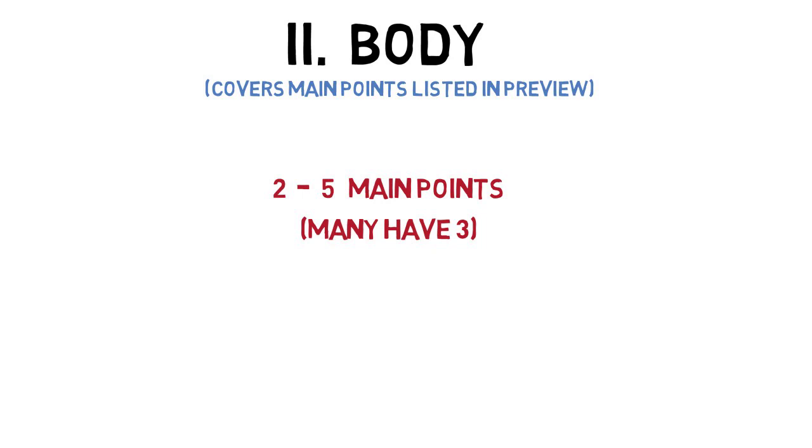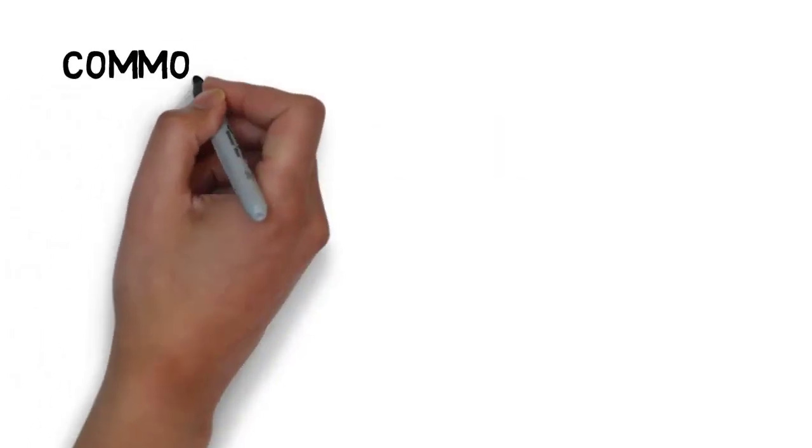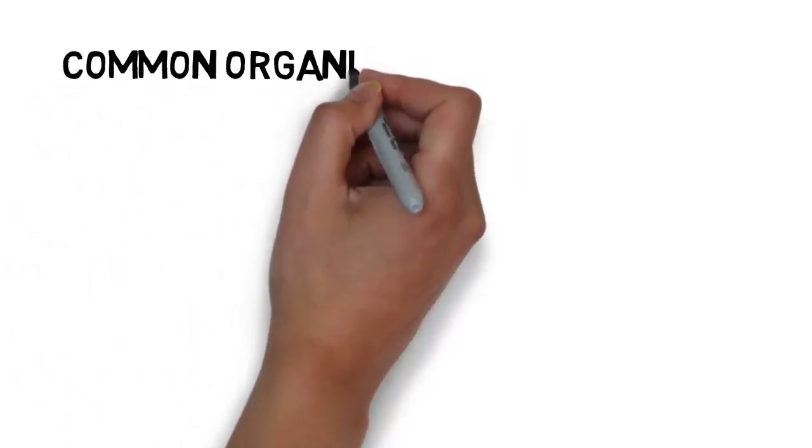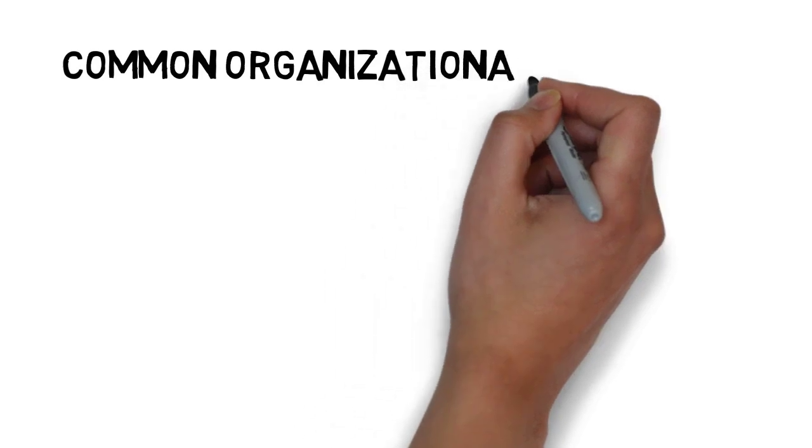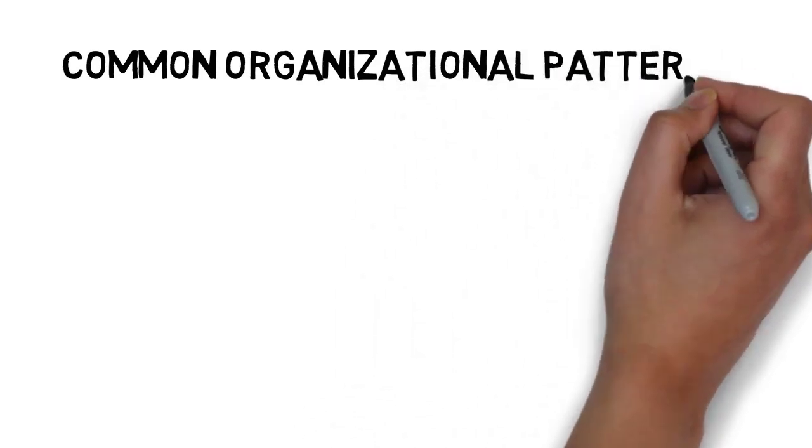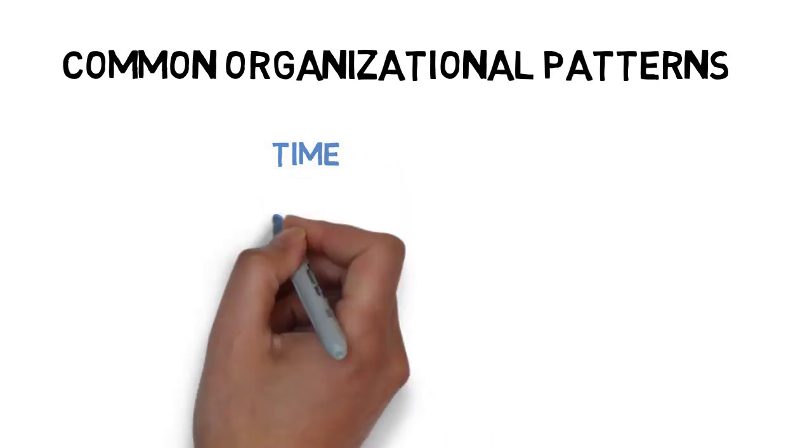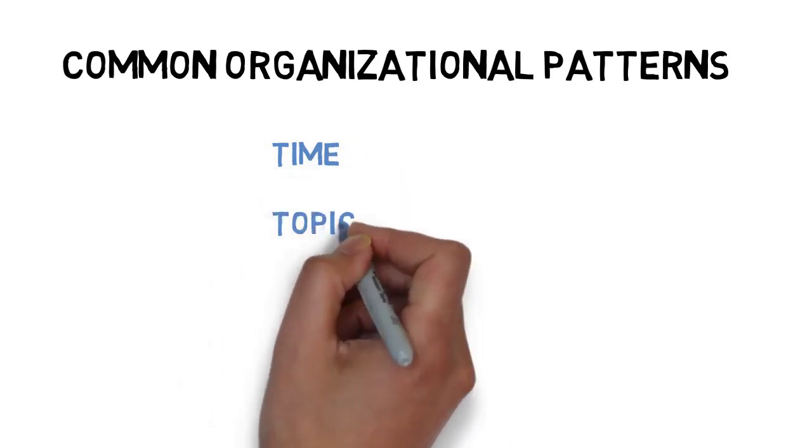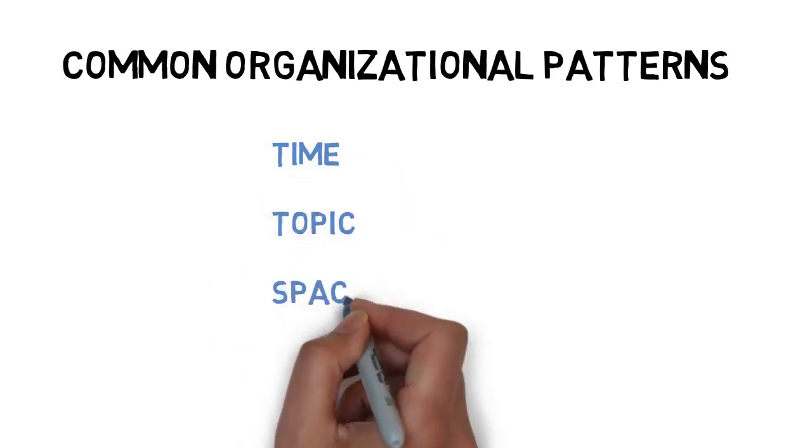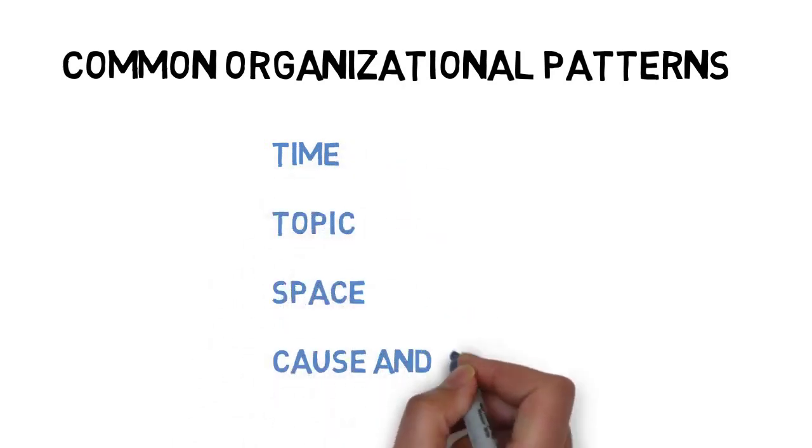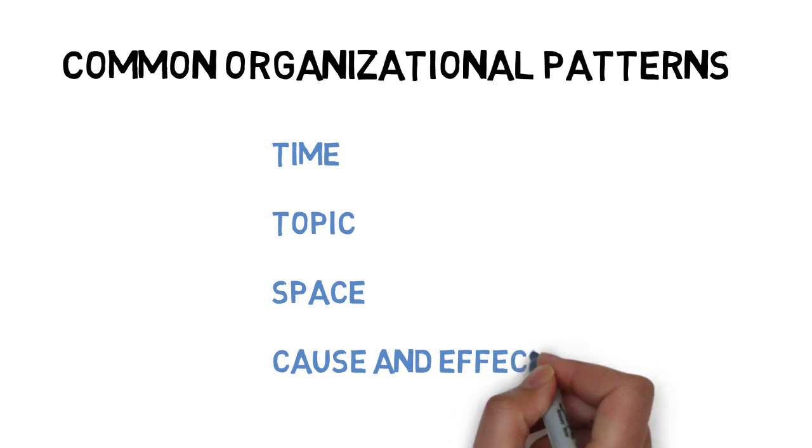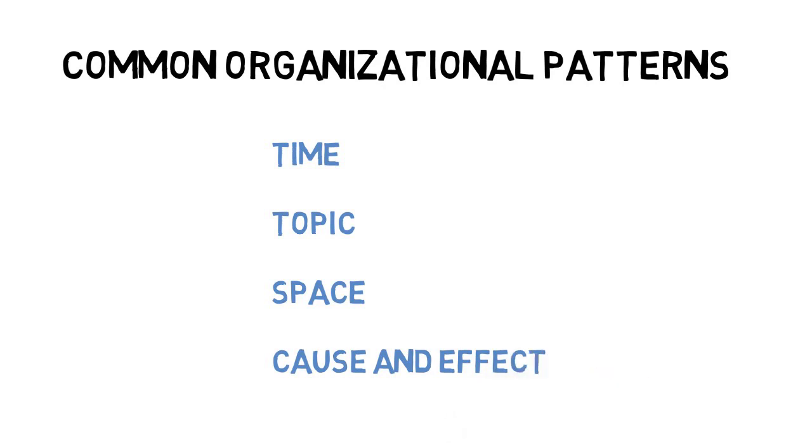In an informative speech, there are 4 common organizational patterns used to arrange main points. These patterns are based on time, topic, space, and cause and effect. The patterns described can also be used to organize information within each individual main point as well. Further, some of the patterns discussed here can be incorporated into persuasive speeches depending on the intent of your message. We will discuss these options in detail as the course progresses. This video simply presents a general overview of organizational patterns useful for informative speeches.